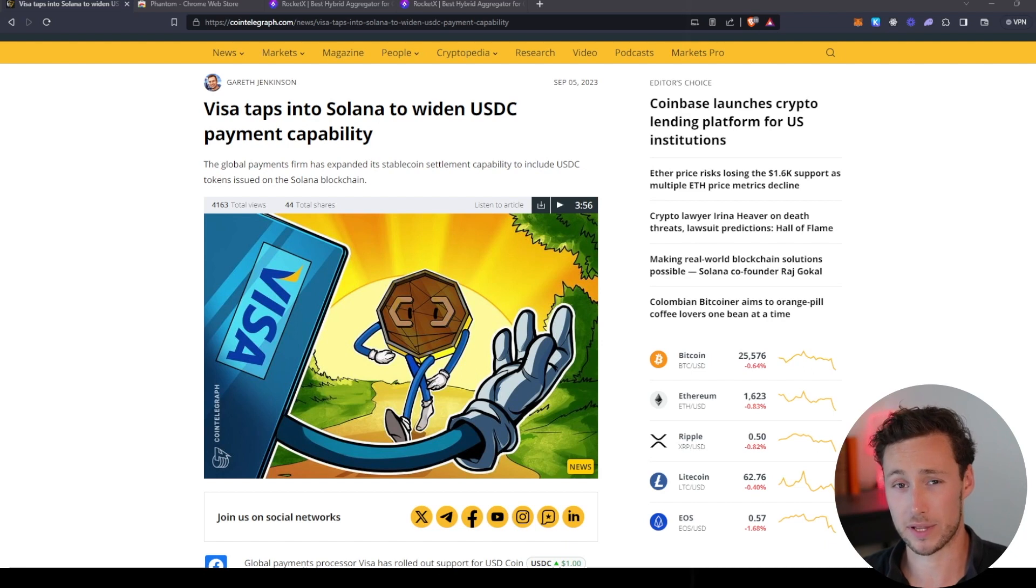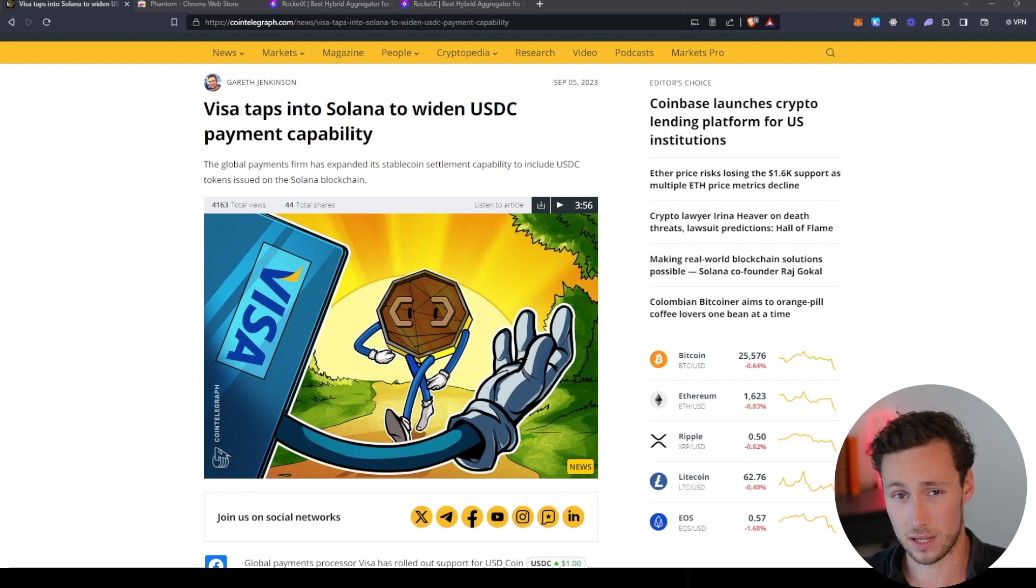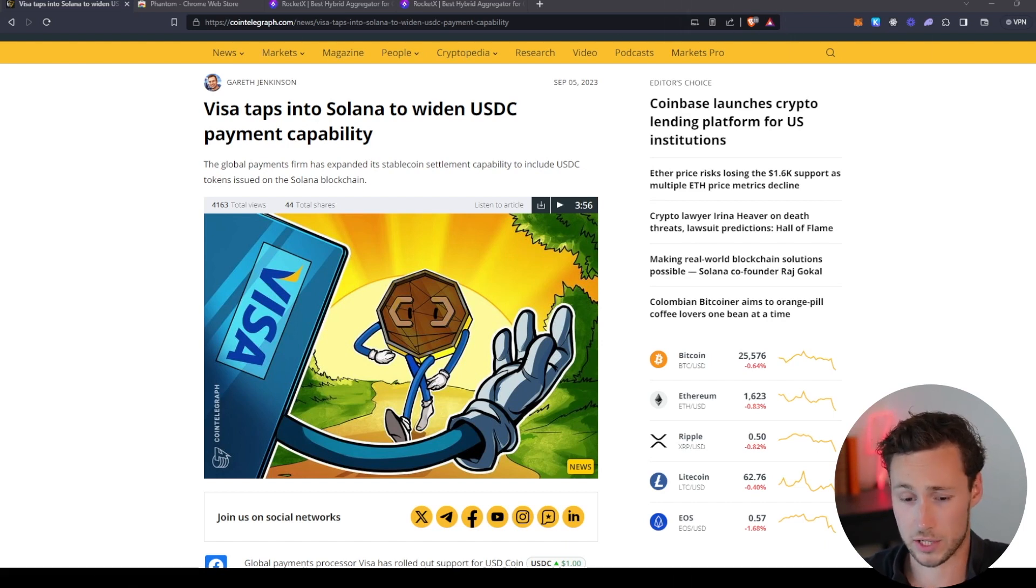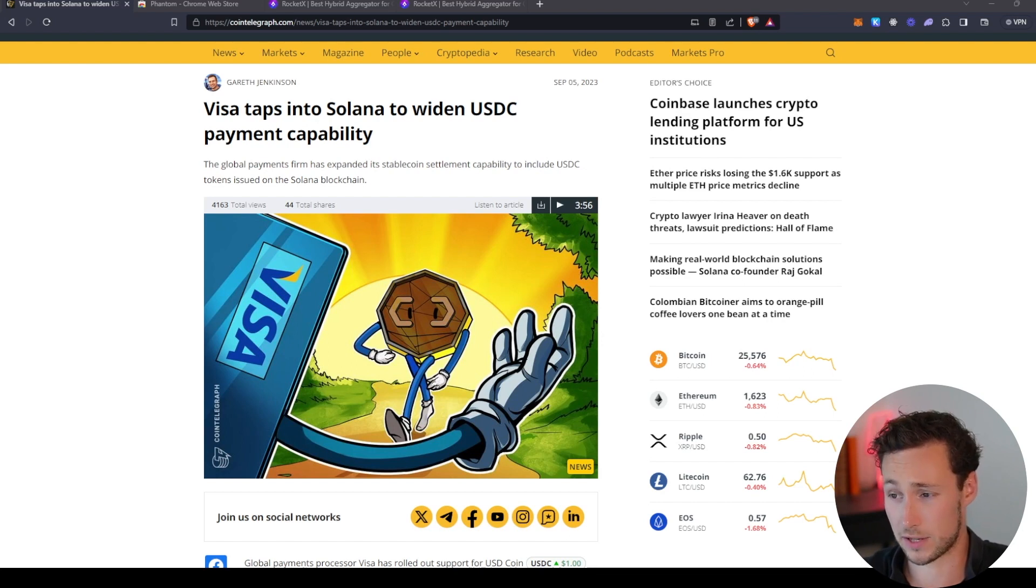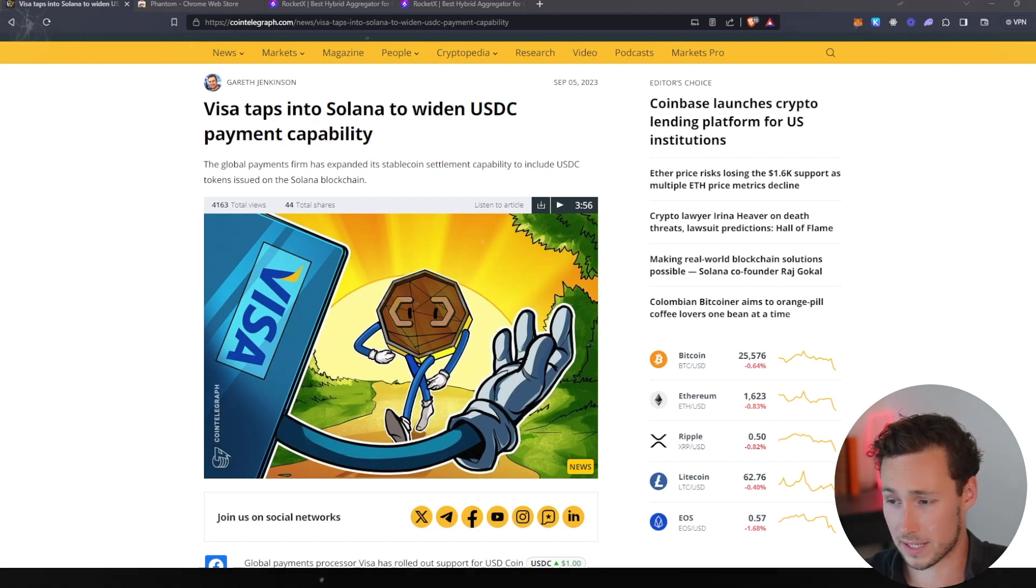You can transfer basically an unlimited quantity of money on Solana and pay a fraction of a penny for the price. It's really interesting that traditional payment providers are starting to explore Solana for payments.